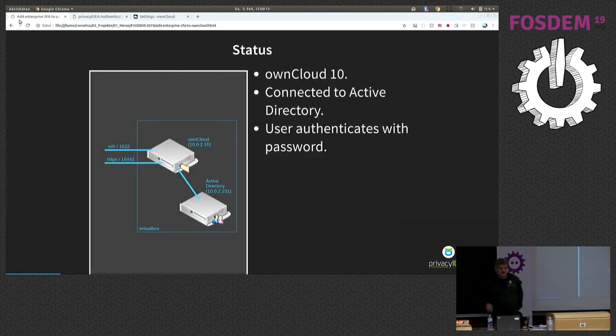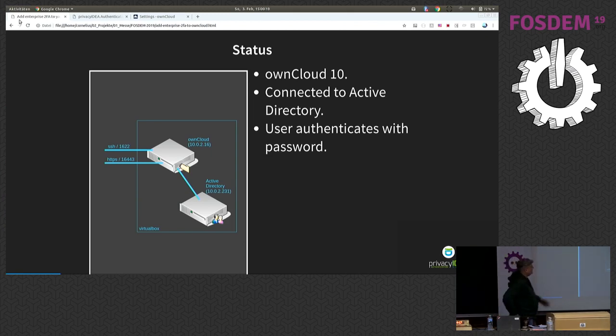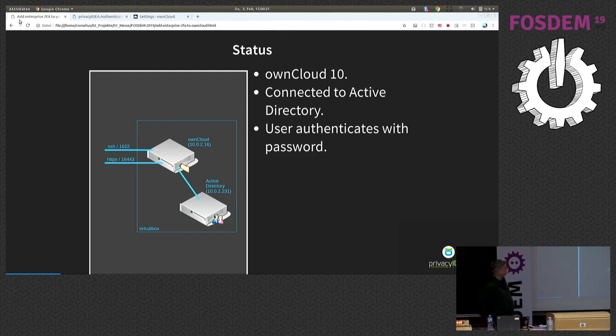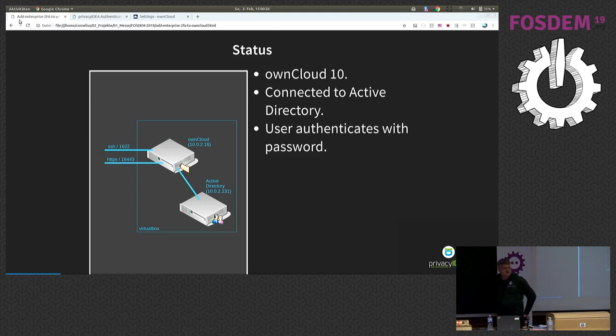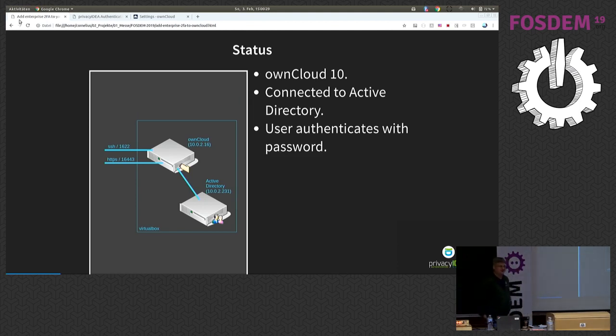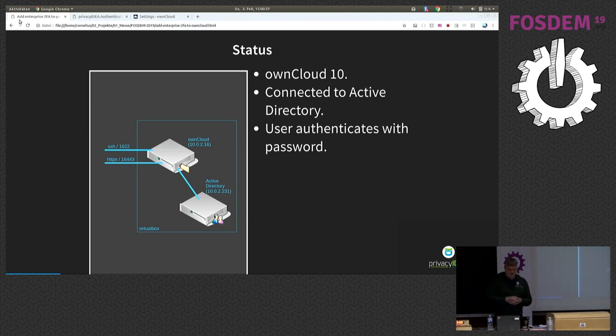So, what are we looking at today? I brought a small setup. I have an OwnCloud 10 installation. It is connected to Active Directory. I'm sorry for this. You could also use OpenLDAP. You could use a SQL database. But the point is you have somewhere a user store where your users are located.